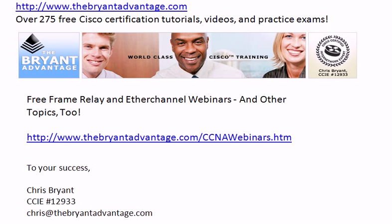I want to invite you out to some free webinars. I'm holding at the website 45 to 60-minute training sessions, Frame Relay Fundamentals. We've got an Ether Channel webinar coming up shortly, and other topics, too. You can go to that URL right there on the board, thebryantadvantage.com slash ccnawebinars.htm. You'll see the exact schedule, the times. I do them at different times throughout the day so that no matter where you are in the world, you can join me for one of these free webinars.